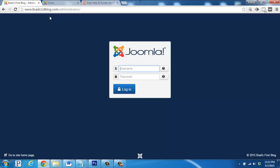This is going to bring up the administrator login page. I'll go ahead and enter my details and then click on login.